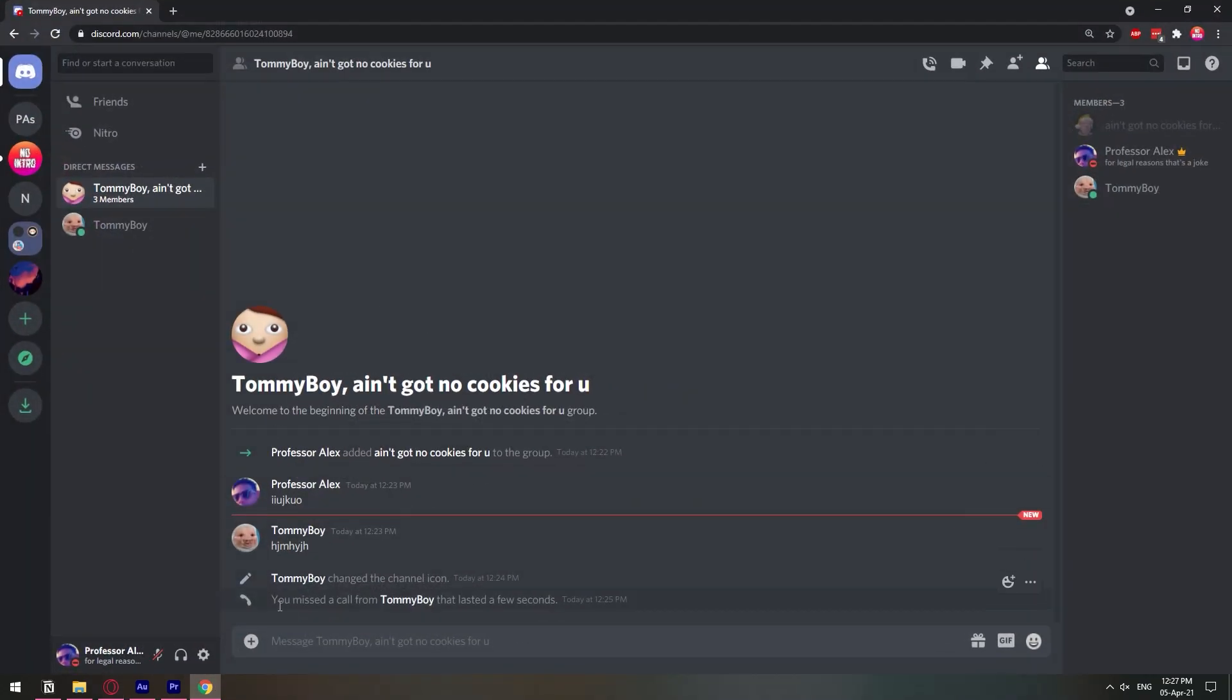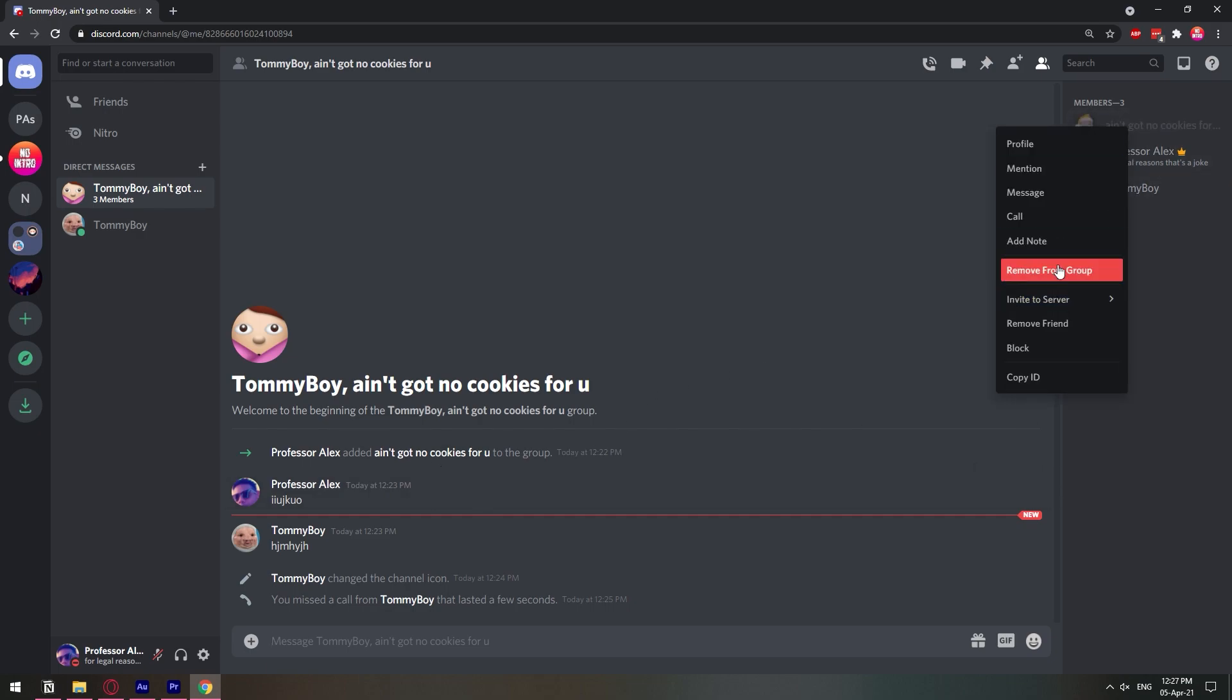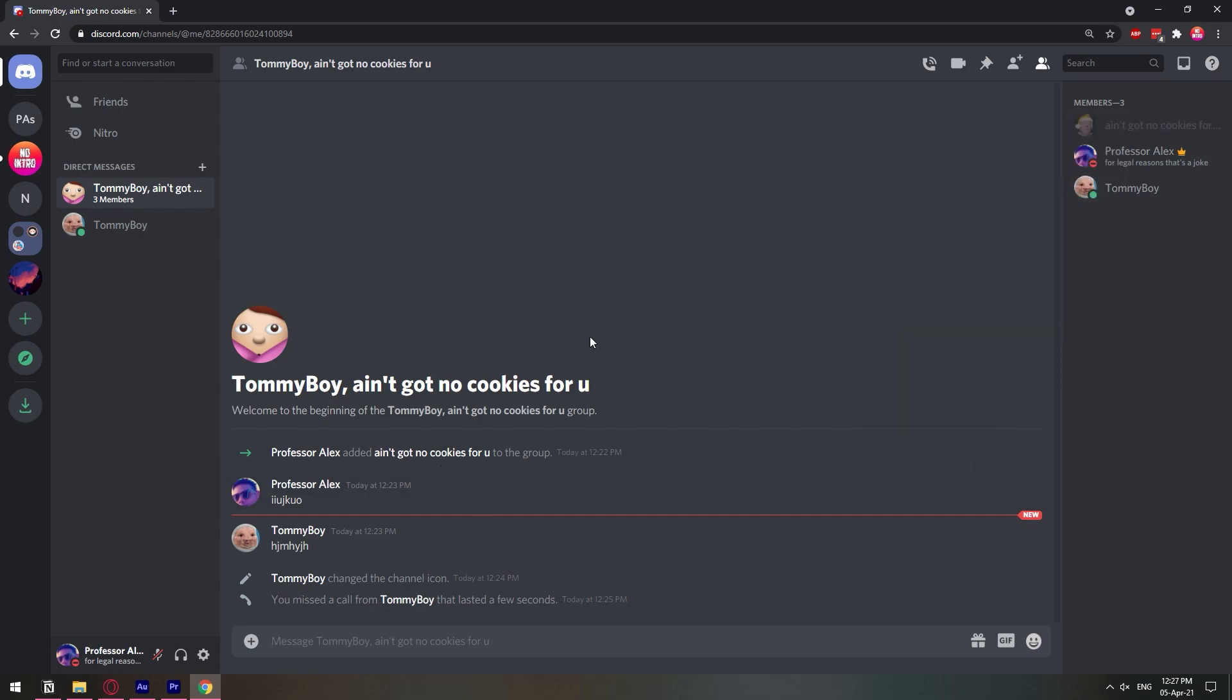But if I go to the other screen—this is where I actually created the group chat—I can right-click and remove them from the group. So only the one who creates the group chat is the administrator.